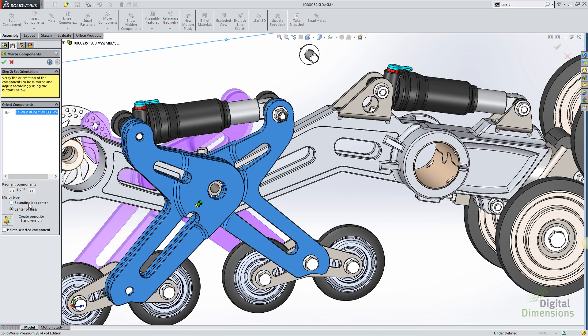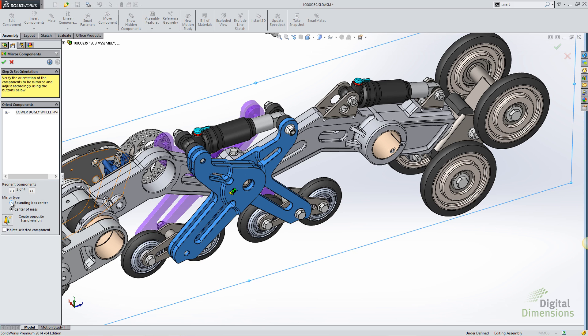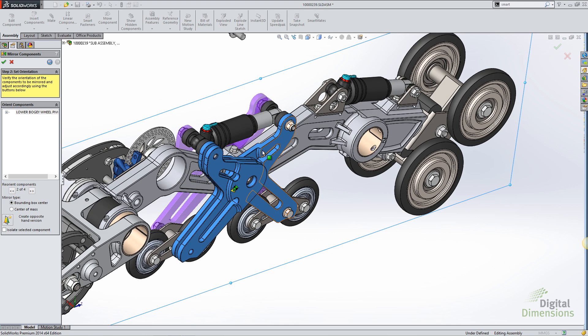I've got the ability to either use the center of mass, which calculates the center of mass of the component series that are selected and then mirrors that about the designated plane, or I can use the new bounding box center, which will create a bounding box, calculate a bounding box around the components, and then ensure that the symmetry is also on the other side.